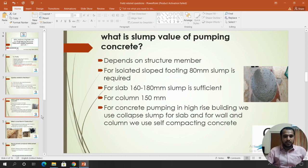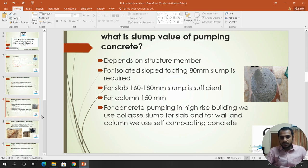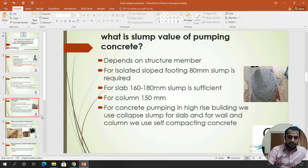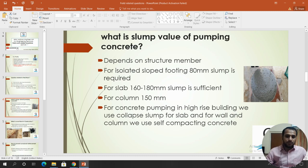Self-compacting concrete compacts automatically — there is no need for a vibrator. It is normal concrete but with a slight change in composition, with some additive added. We will discuss design mix in the next 2-3 lectures. For self-compacting concrete, instead of a slump test we use the flow table test, where the flow spread should reach 600 mm.